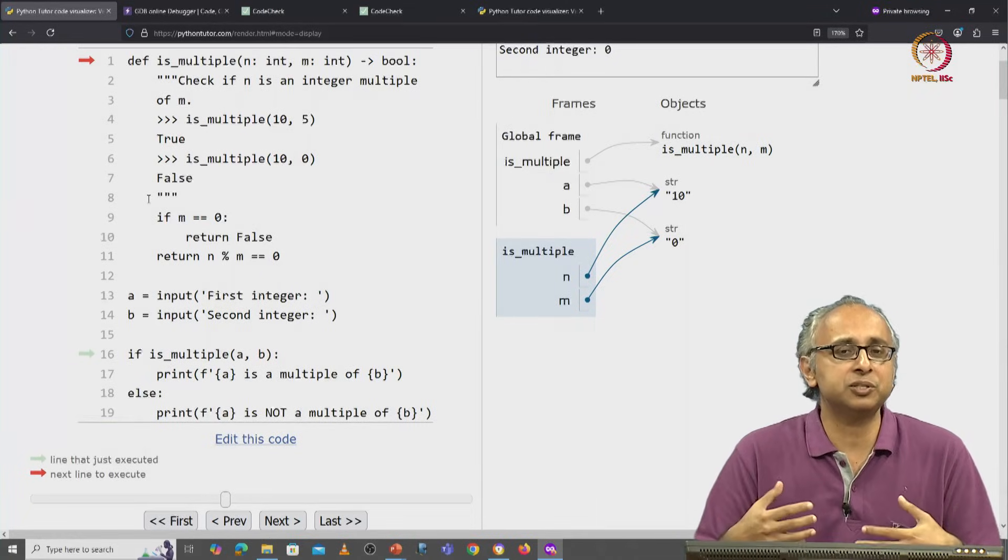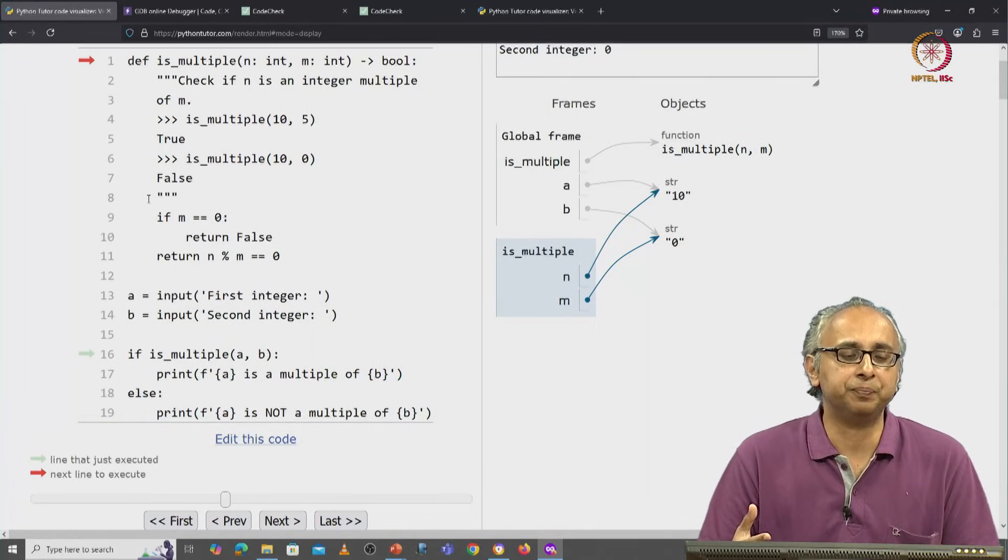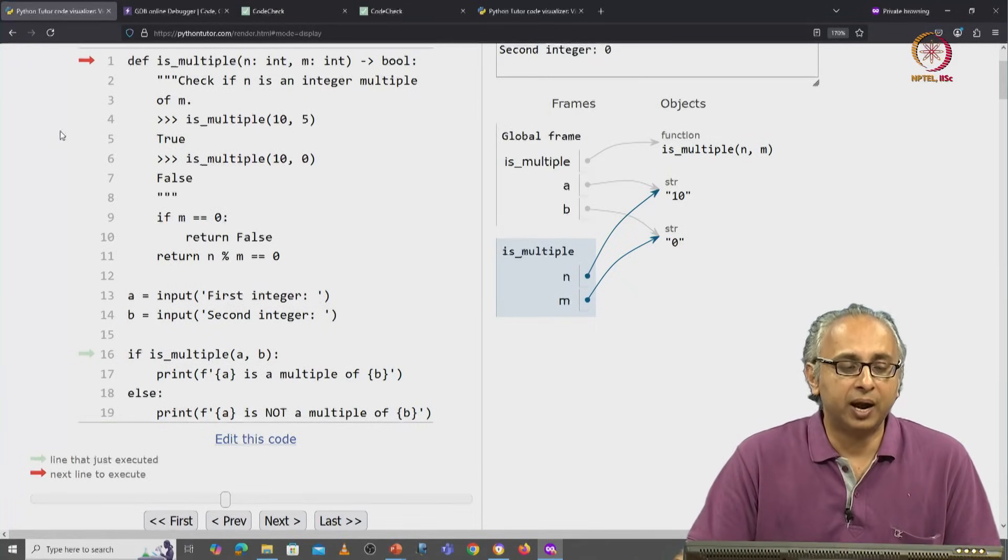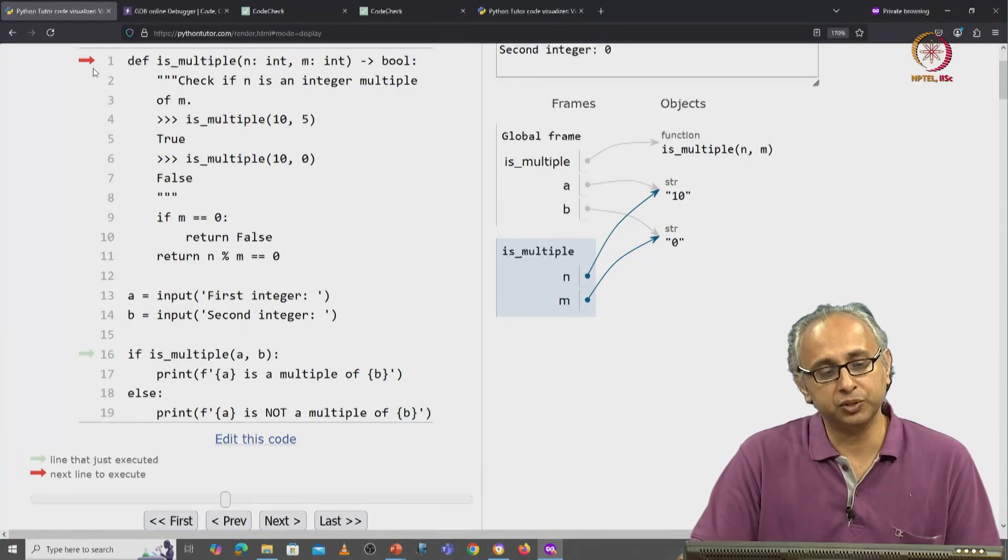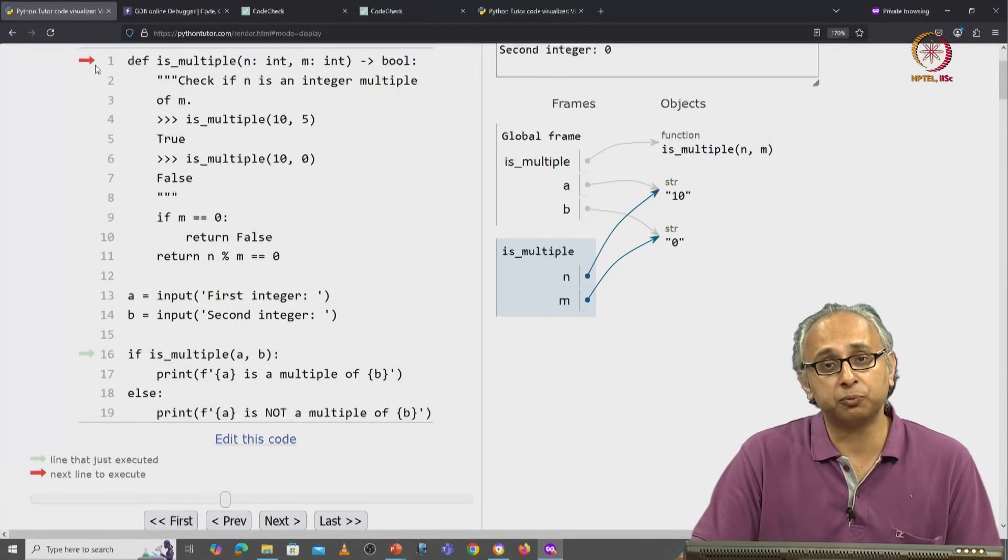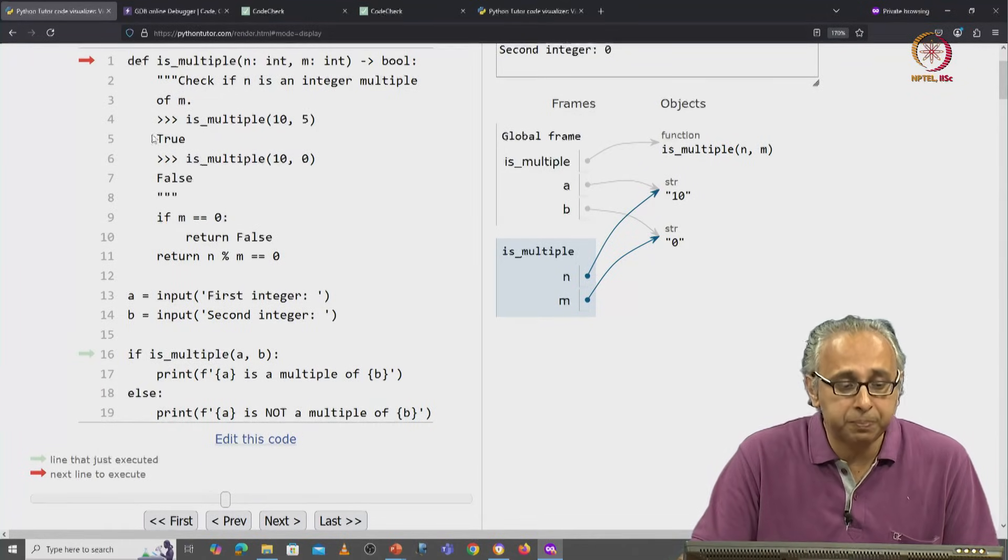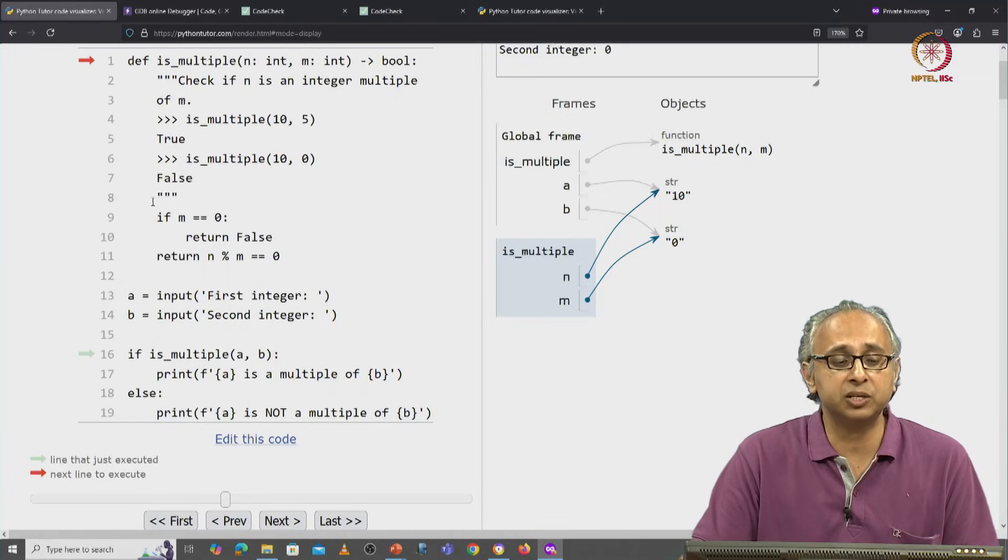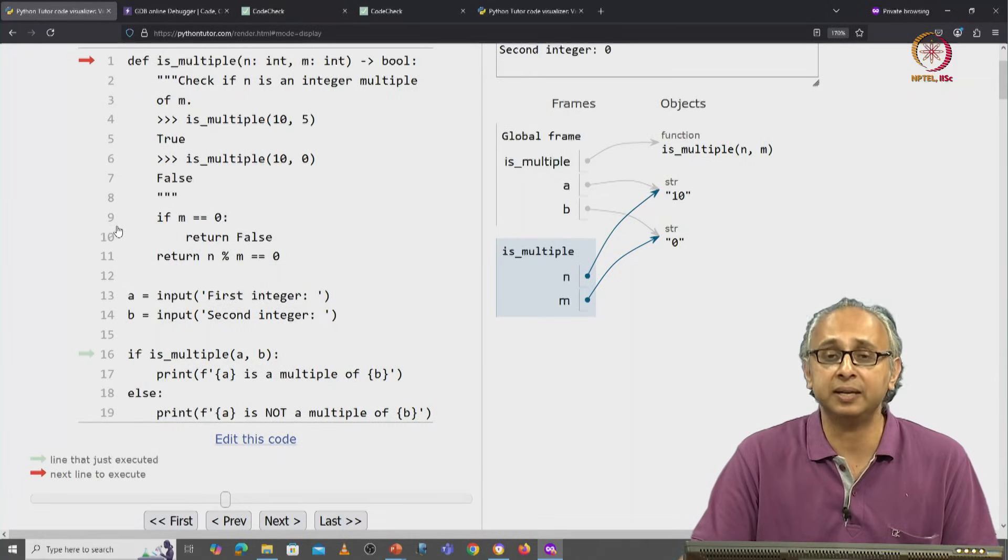There's no code to execute here. So we're either expecting some sort of error message or we should expect this red arrow to skip past this entire string and maybe move to line nine.